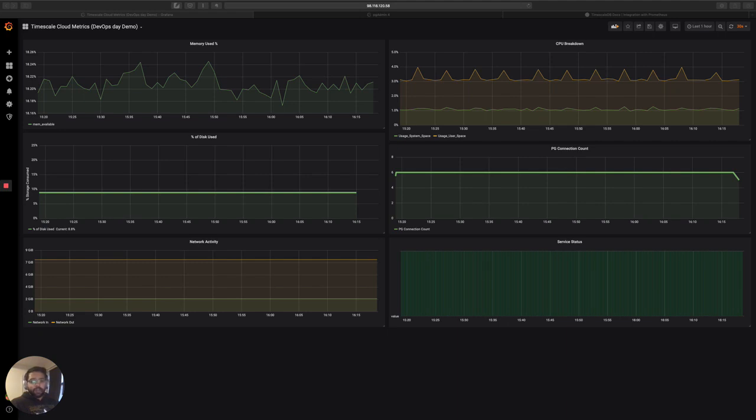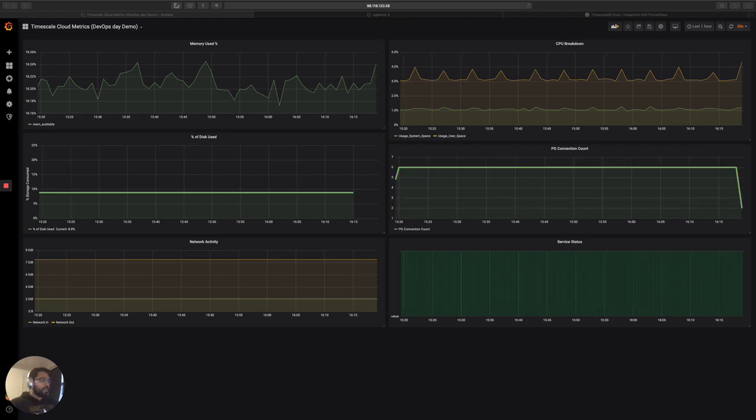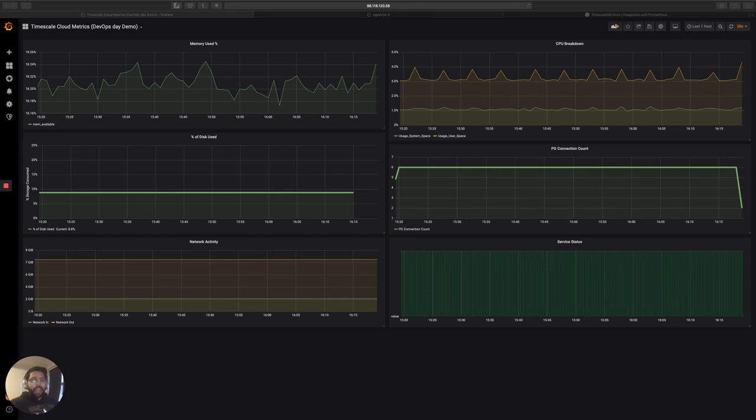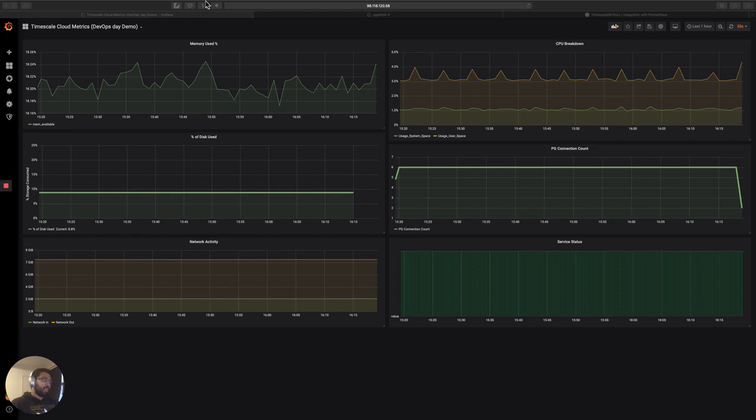And that demo is all about using Timescale as a long-term store for Prometheus metrics. So I'm going to do two things today, take you through the constituent parts of this demo and run you through why you would want to use Timescale, the Timeseries database, as a long-term store to enable cheaper storage and easier and faster analysis of your Prometheus metrics.